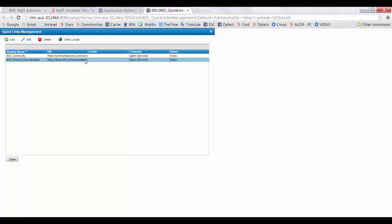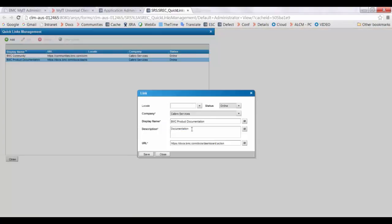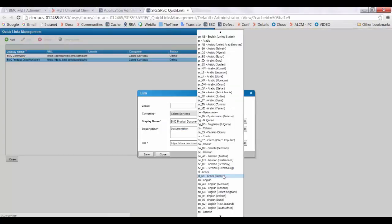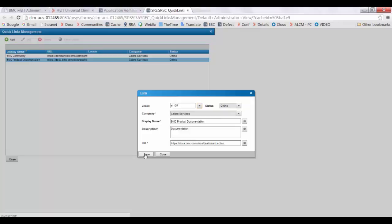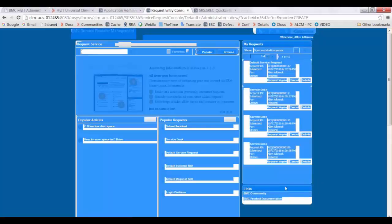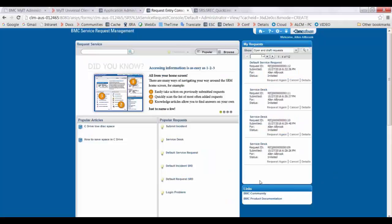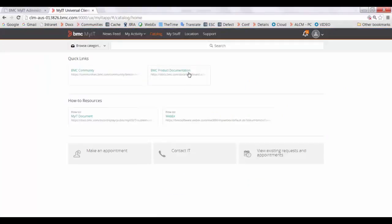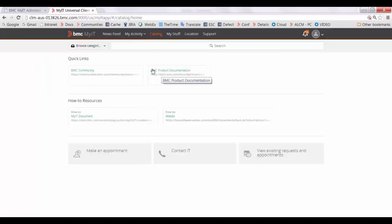You can also select the link again and click on Other Locale. Select the locale and click on Save. Now login as any user in the Request Entry Console, and you will be able to see this link in the Links section. You can also see this link in the Catalog tab under the Quick Links section.